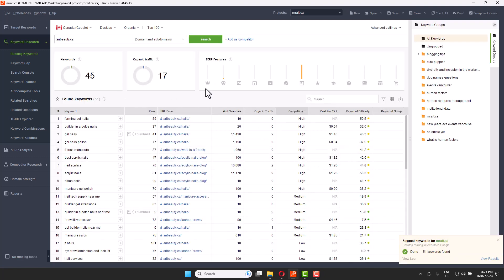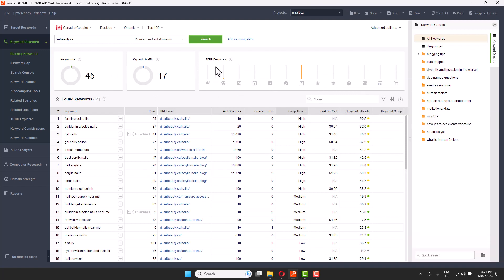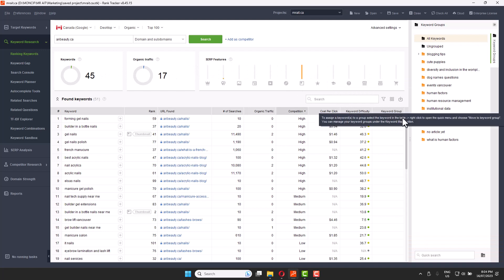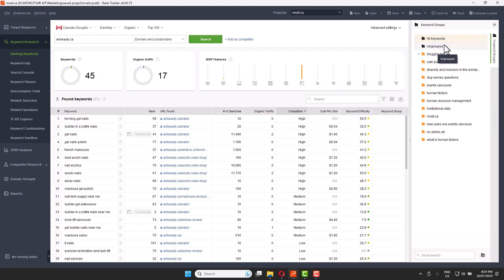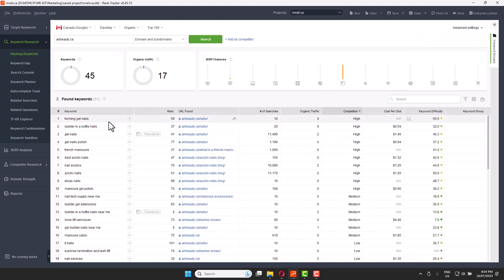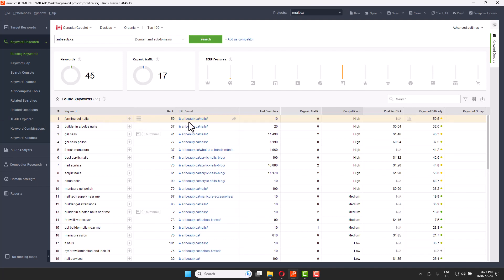It will take a couple of minutes depending on your computer and internet speed, and it will give you a lot of numbers. Don't worry about all the details — they may not be perfectly accurate. What matters most is the keyword and the page columns.